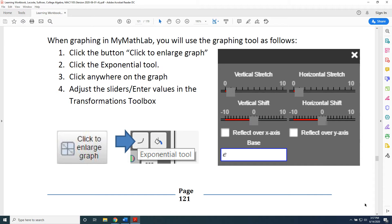Step 1: click the button "click to enlarge graph." Step 2: click the exponential tool button. Step 3: click anywhere on the blank graph grid. Step 4: adjust the sliders and enter values in the transformations toolbox.